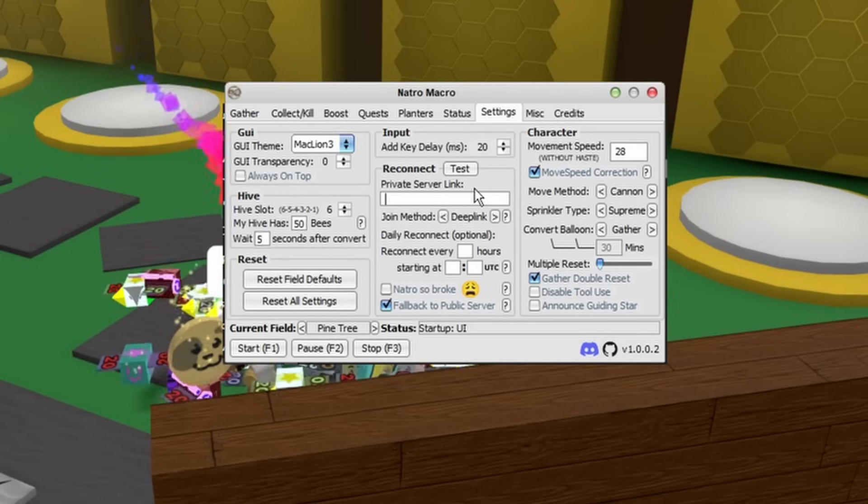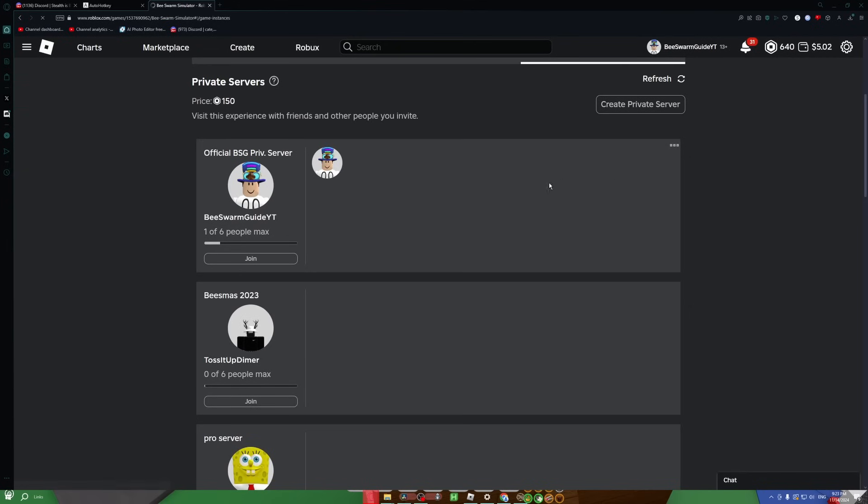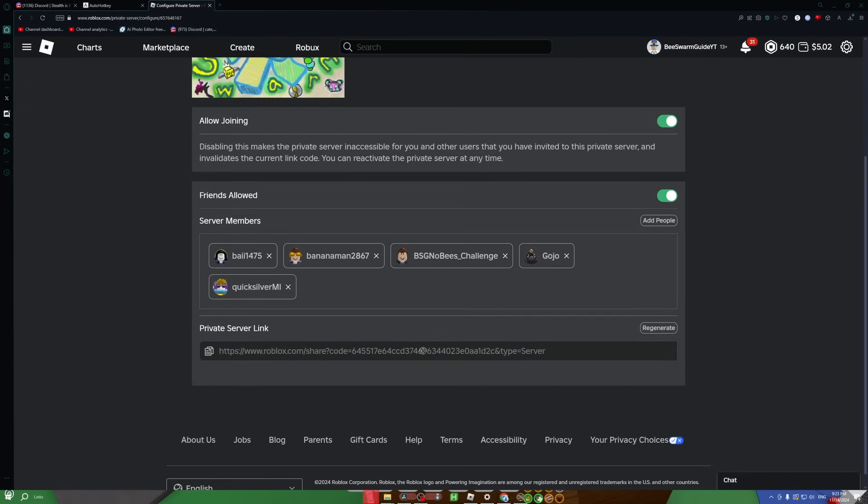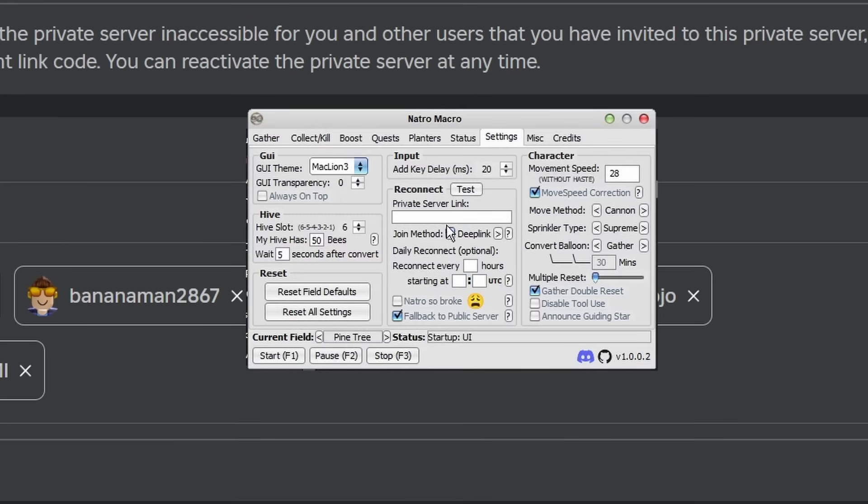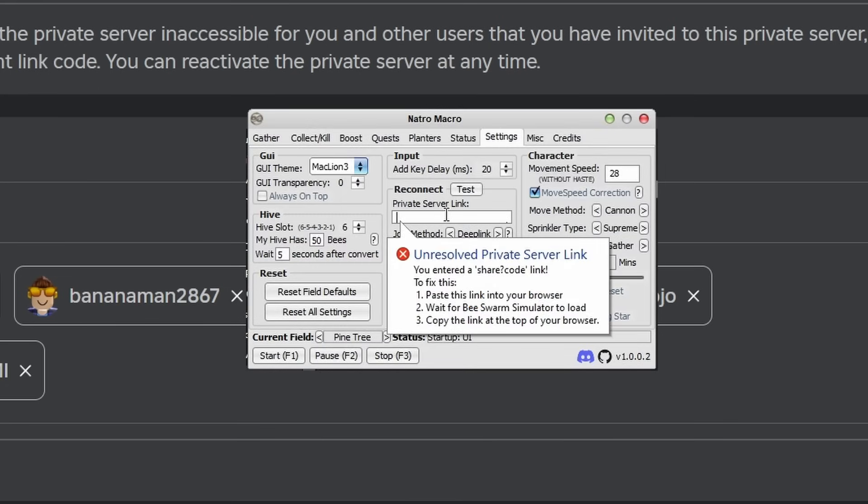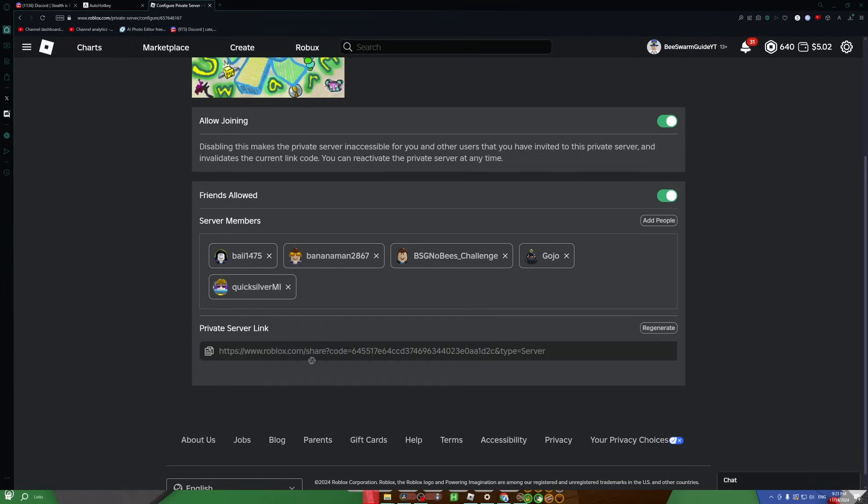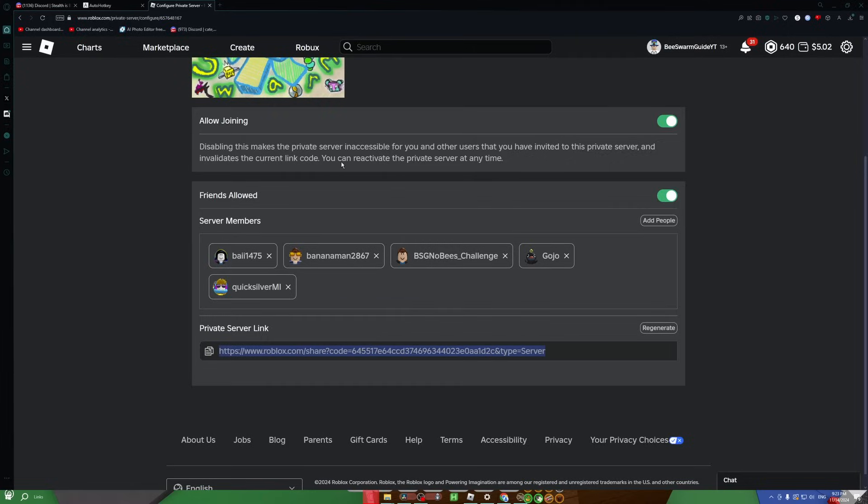Then there's actually a private server link area in case you have a private server that you want to macro in. But you'll notice that if I go to my private server and try to copy the link and then go over to the macro and paste it in, you'll see Unresolved Private Server Link. That's because this technically isn't a valid server link.